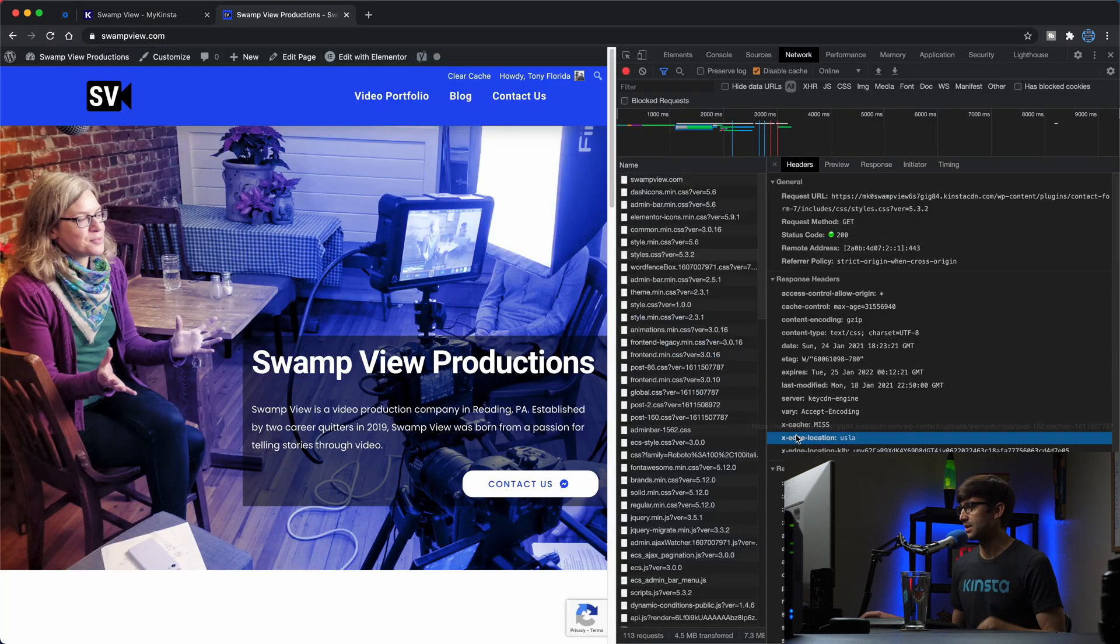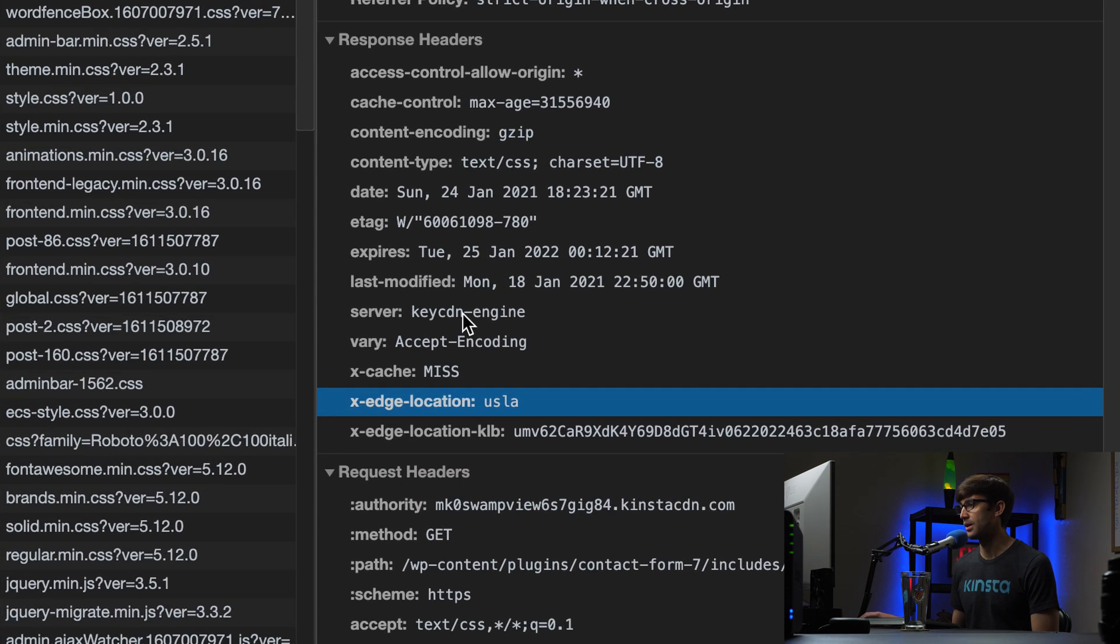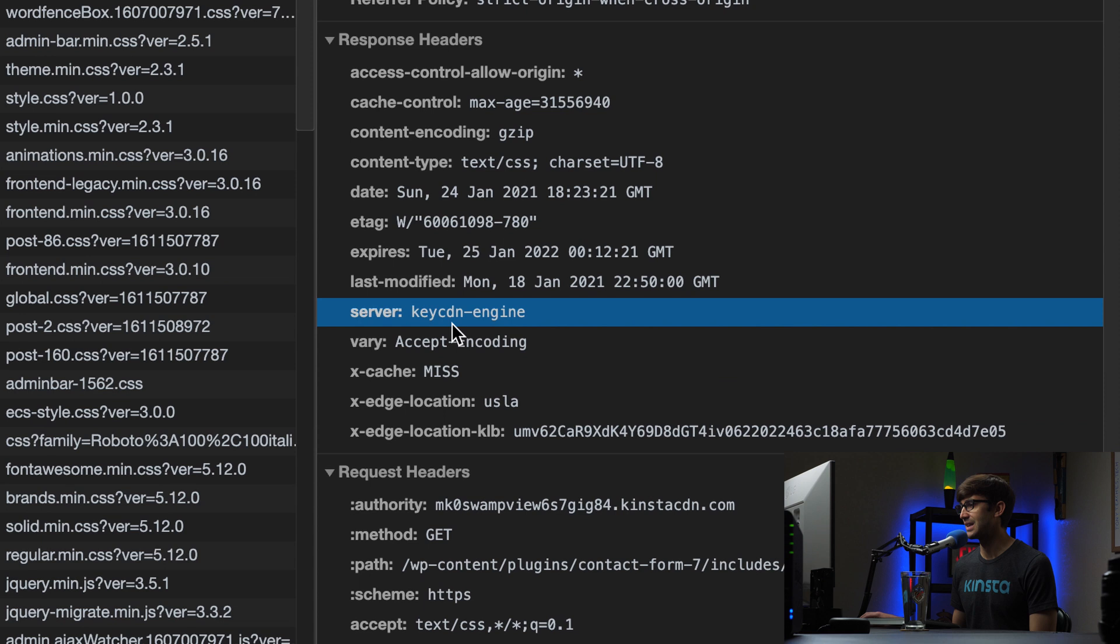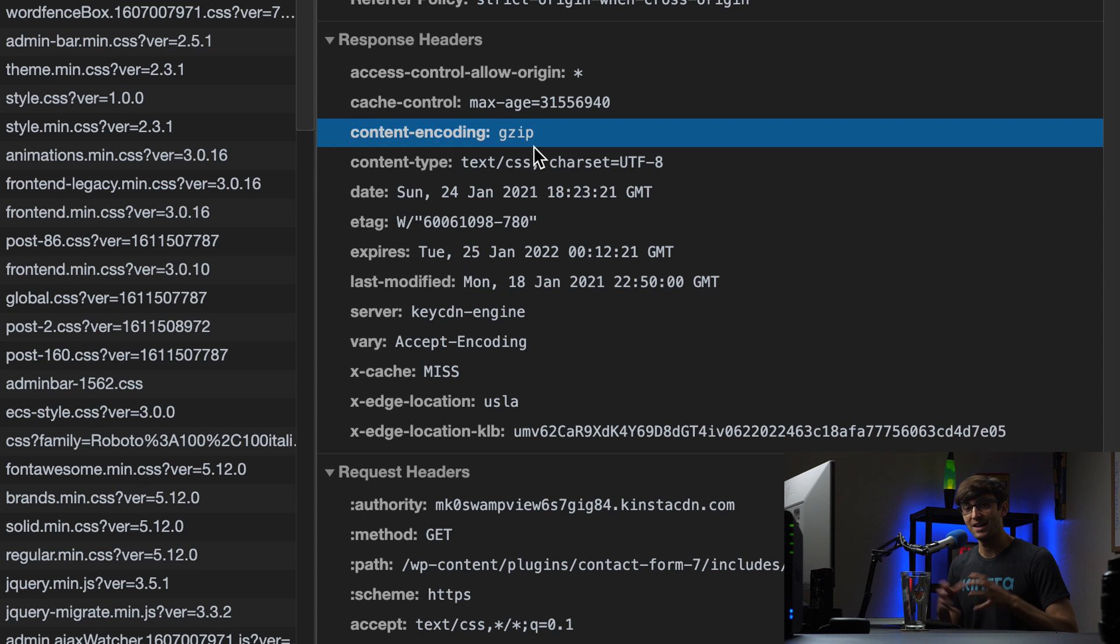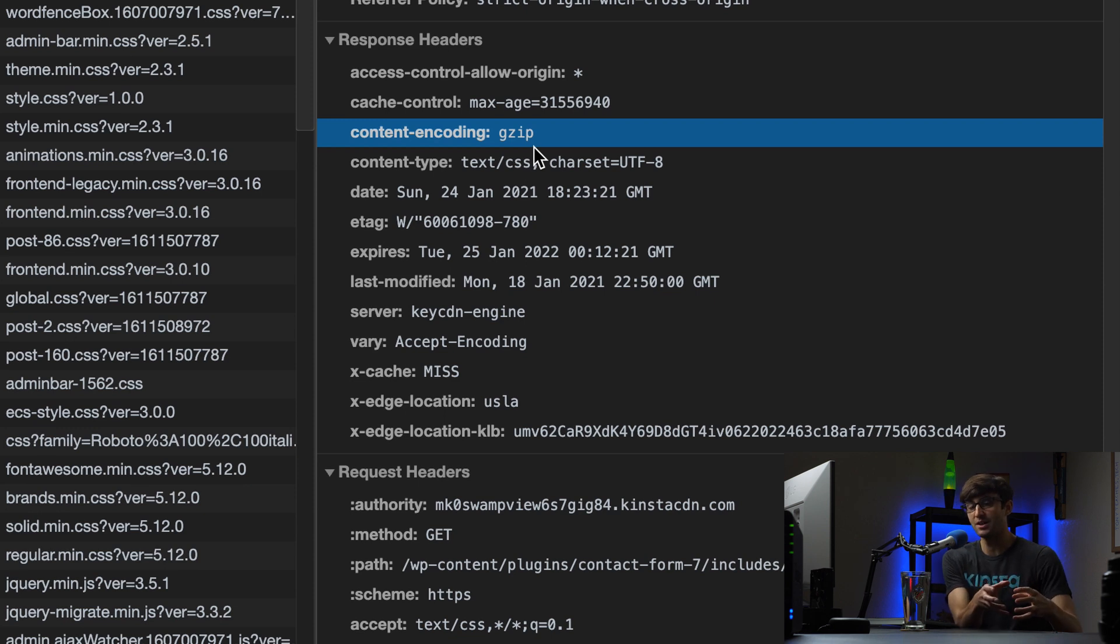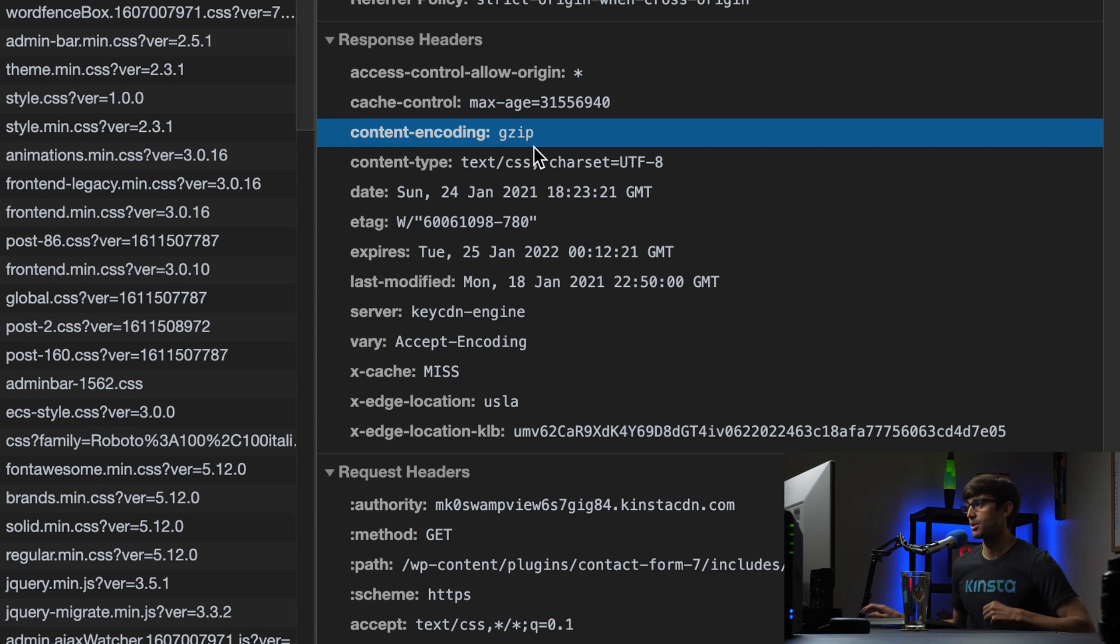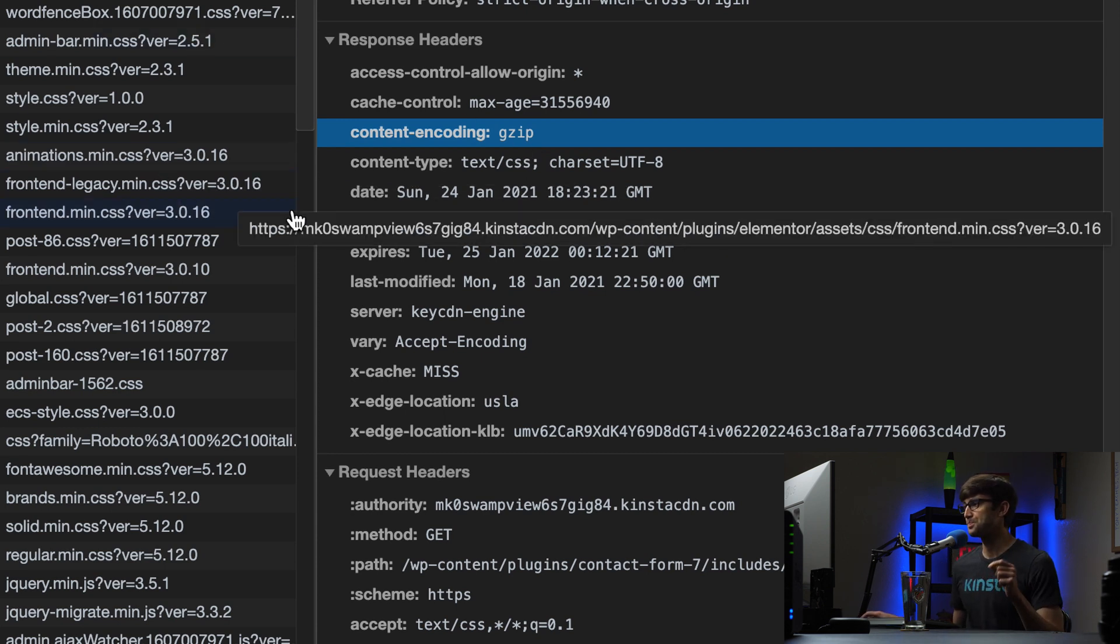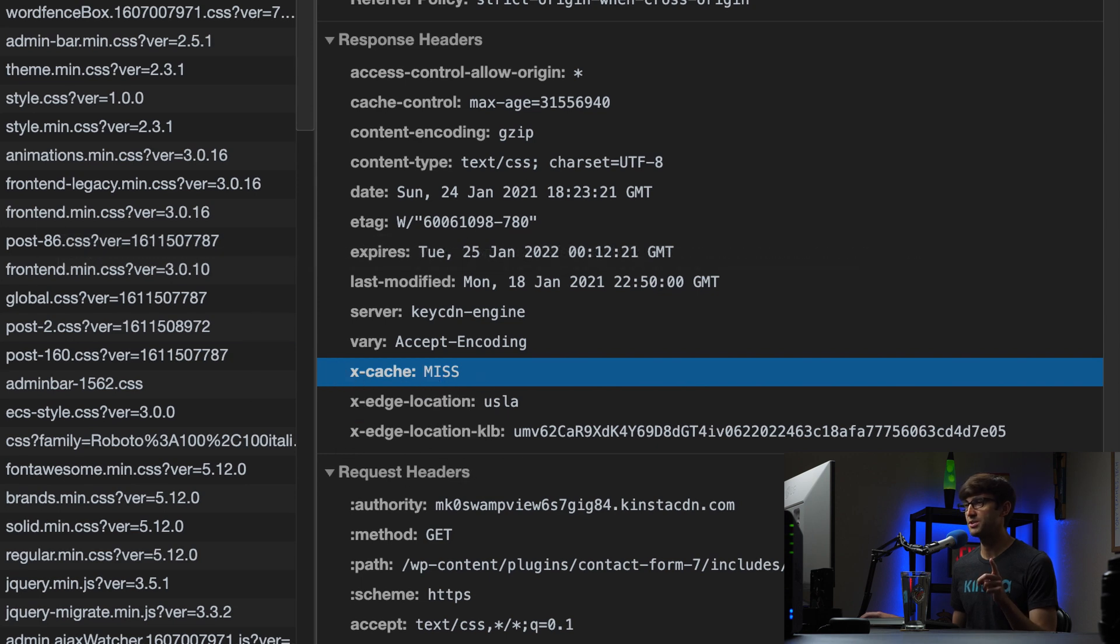What else do we have in here? We have, obviously, the KeyCDN engine here, and we're gzipping, which means we're compressing a lot of these assets to make them smaller before sending them over the network. And that further reduces the amount of time that's going to take to send them across the network. So in particular, let's look at this cache response header.